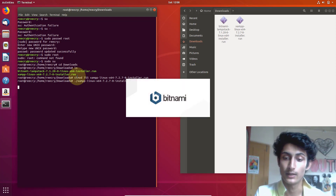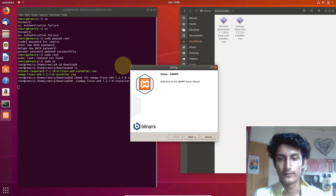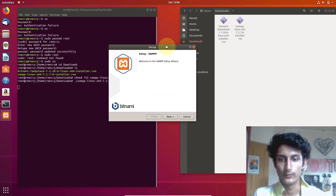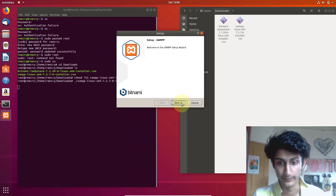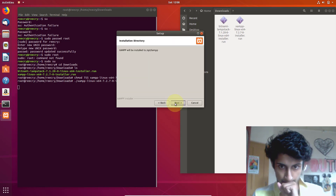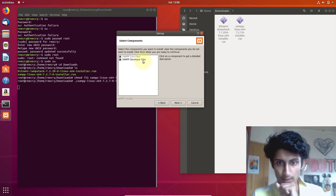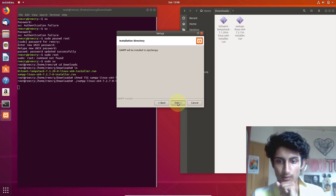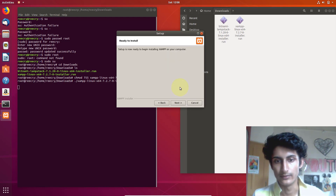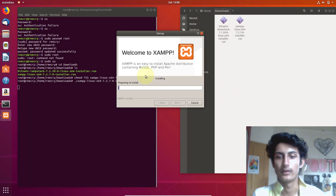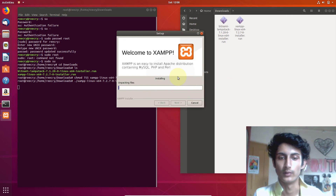Now it's running properly because we are running it as super user. Click Next, then Next again. You can choose all the components if you want. Click Next through the wizard and the installation will begin. Just wait for it to complete.